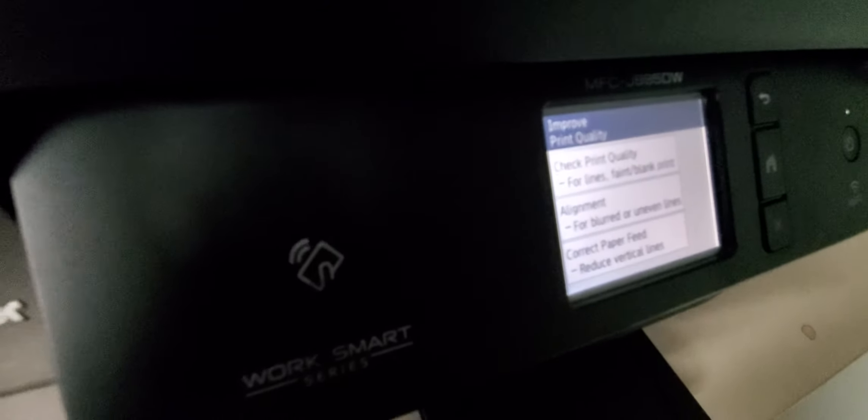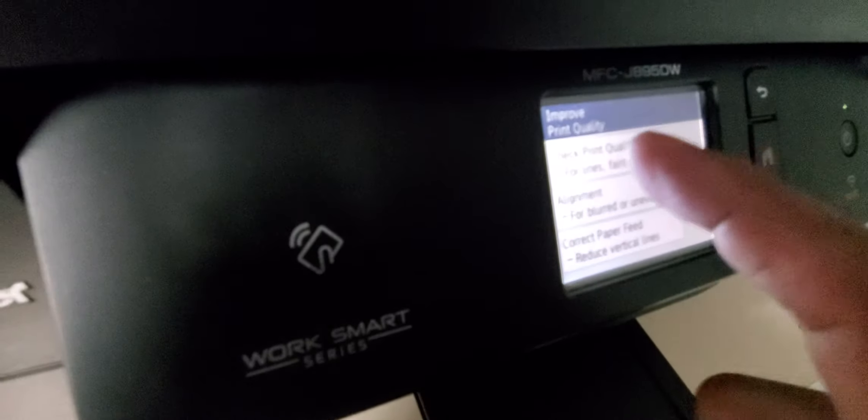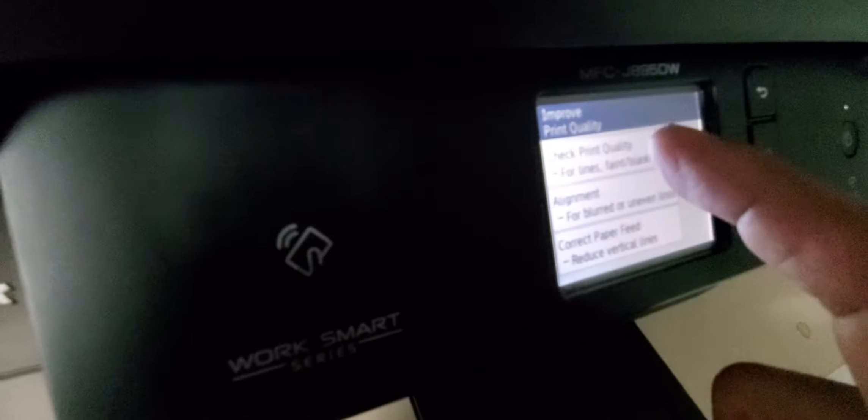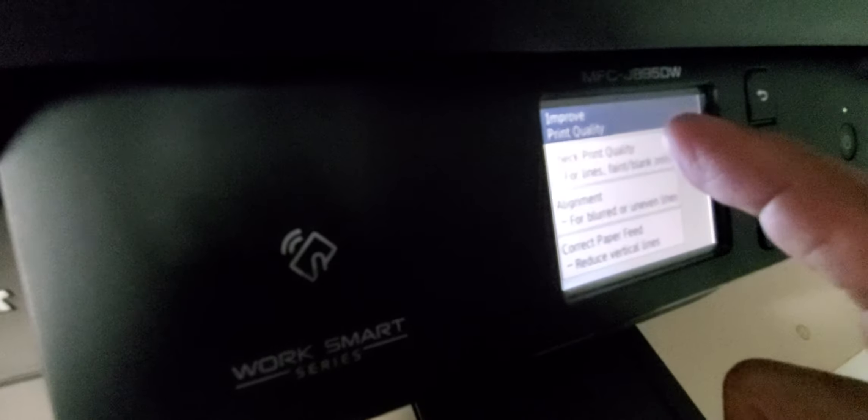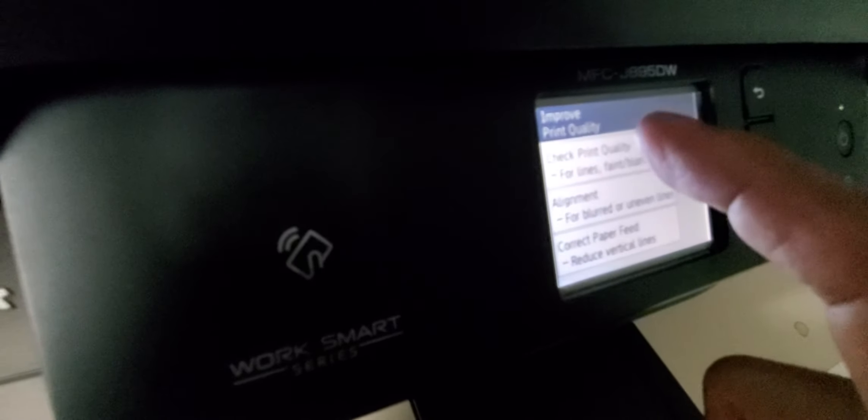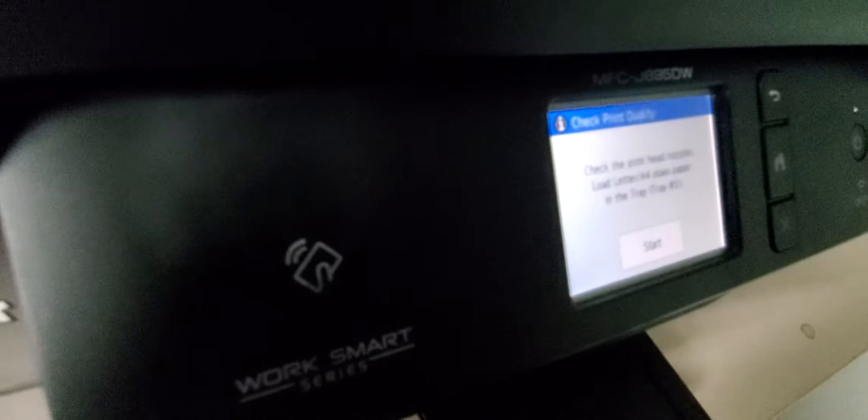Where it says improve print quality, lines faint black, you can check the print quality right here. We're going to press that and then start, and it will print the print quality check sheet.